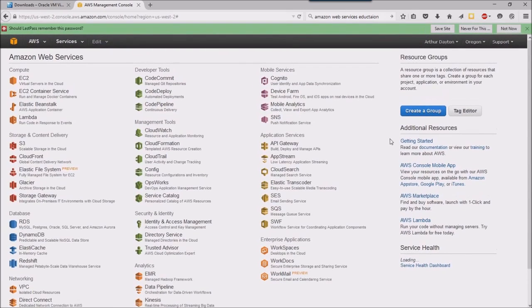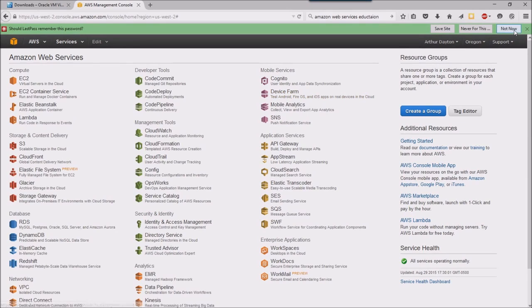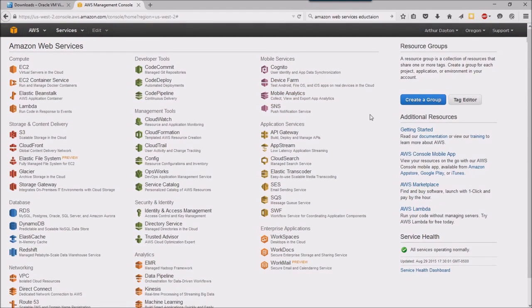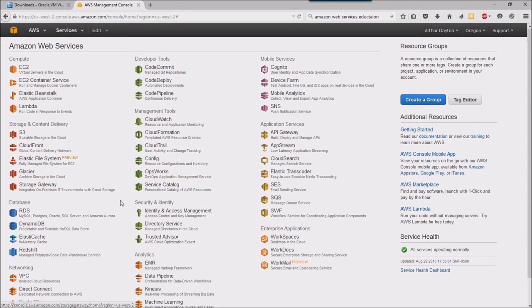And now you can see I'm in the Amazon Web Services administration console, which gives me all sorts of options which we're going to explore in future exercises.